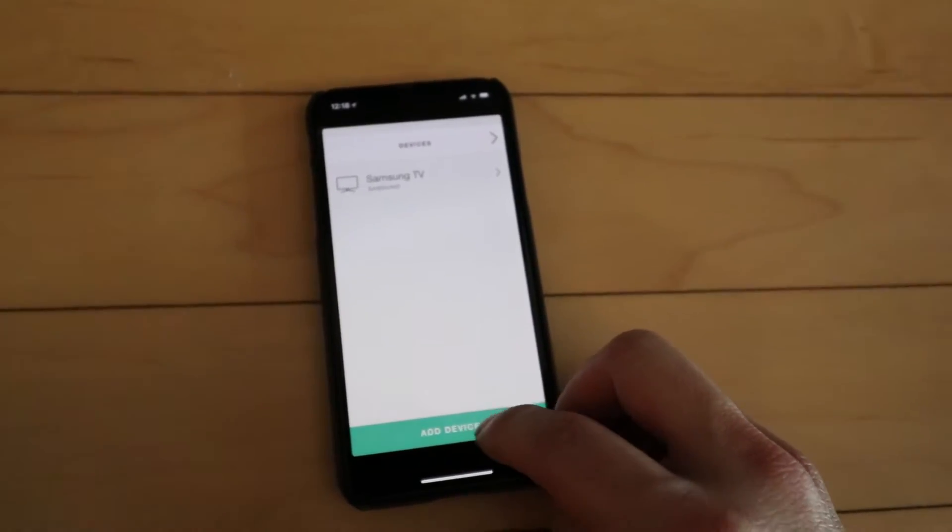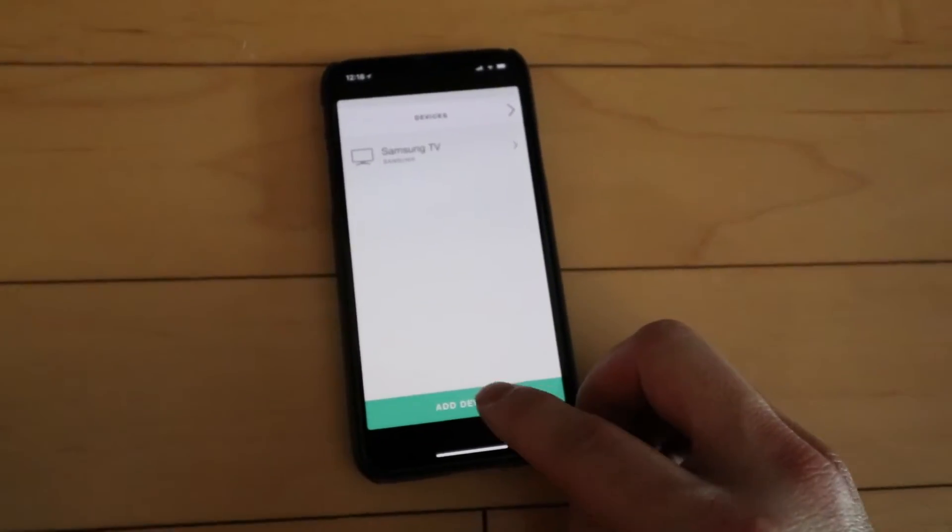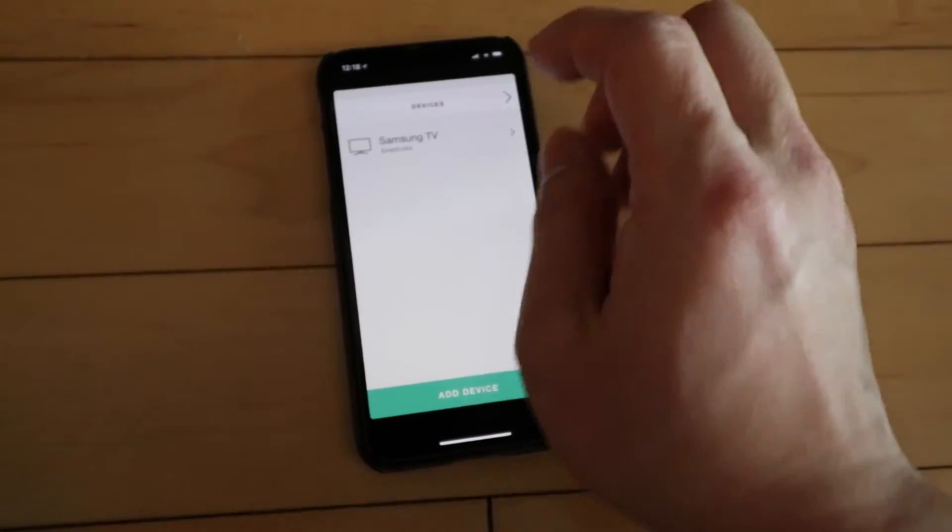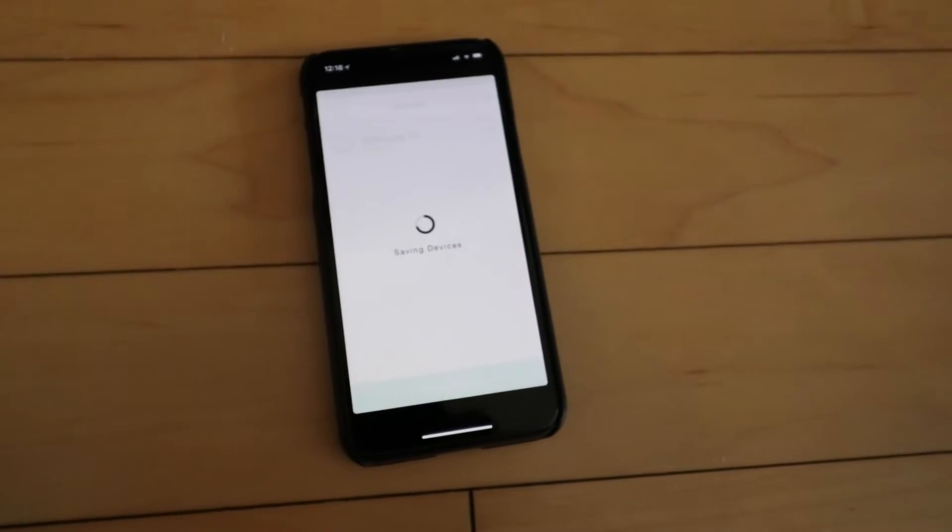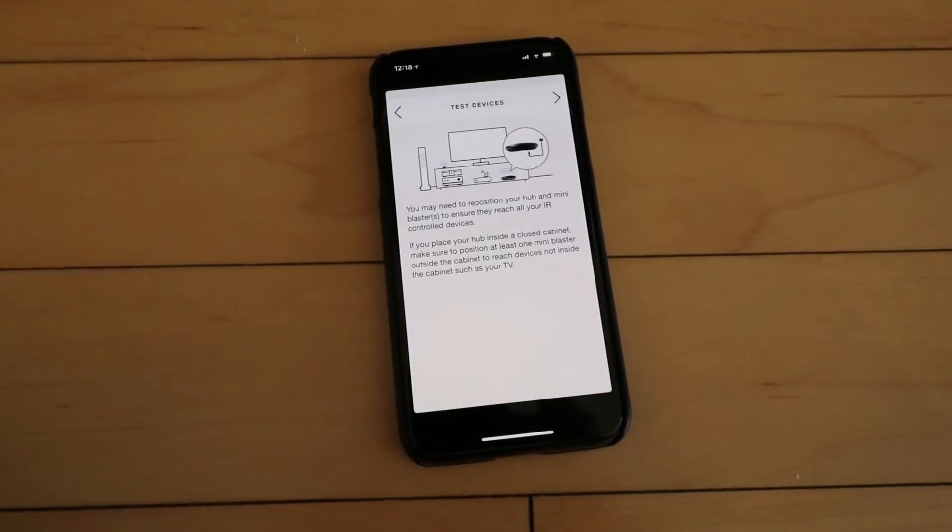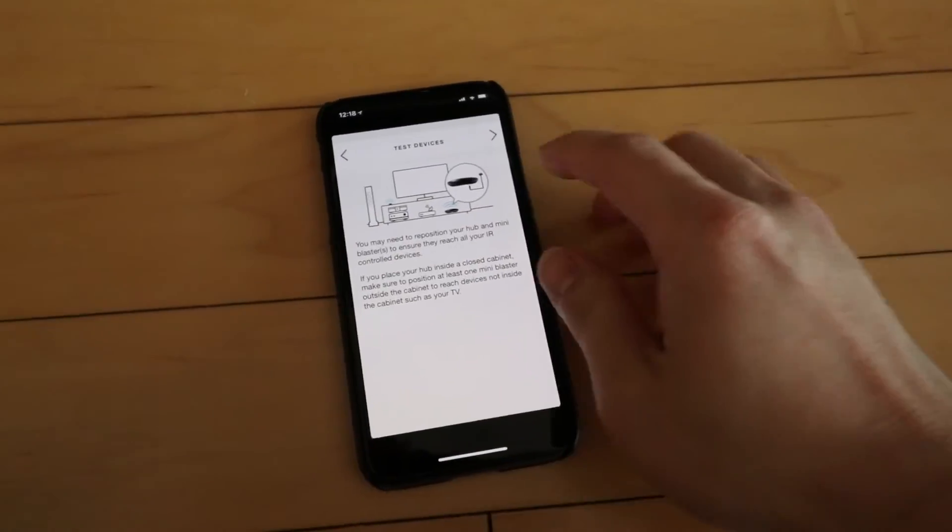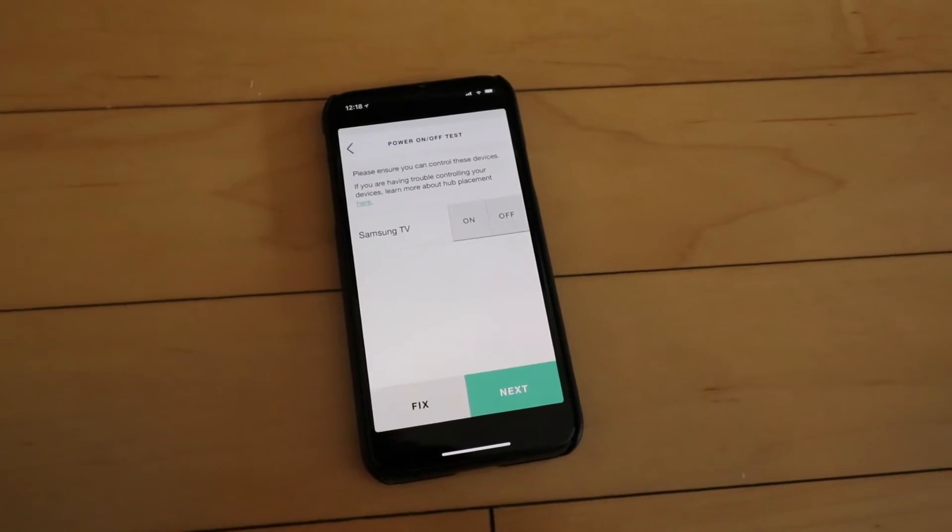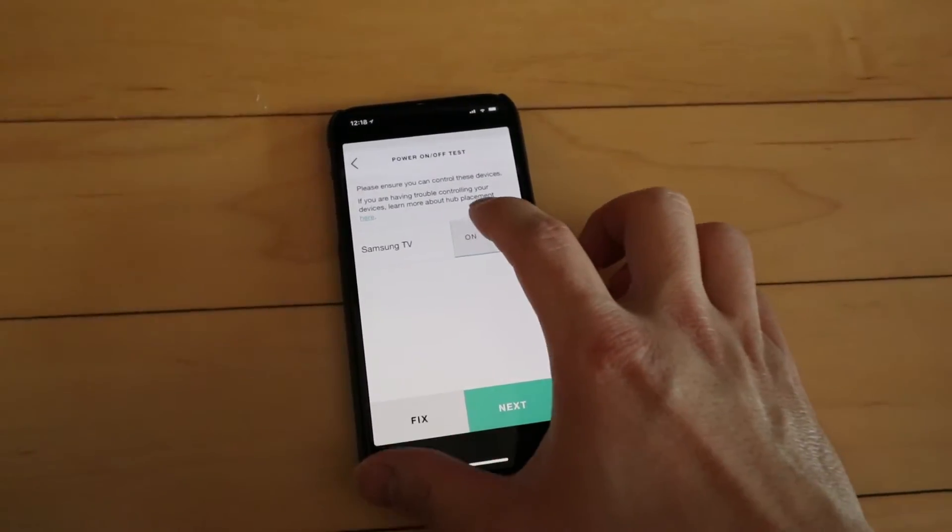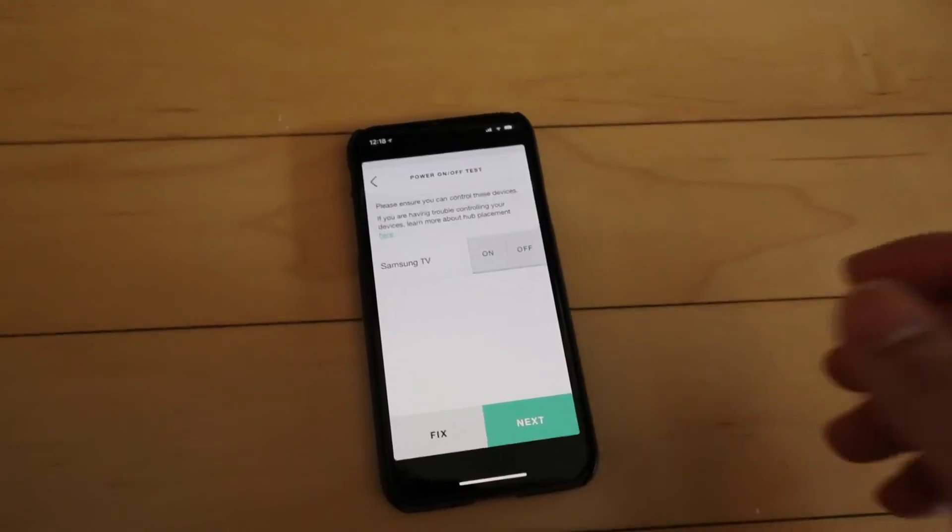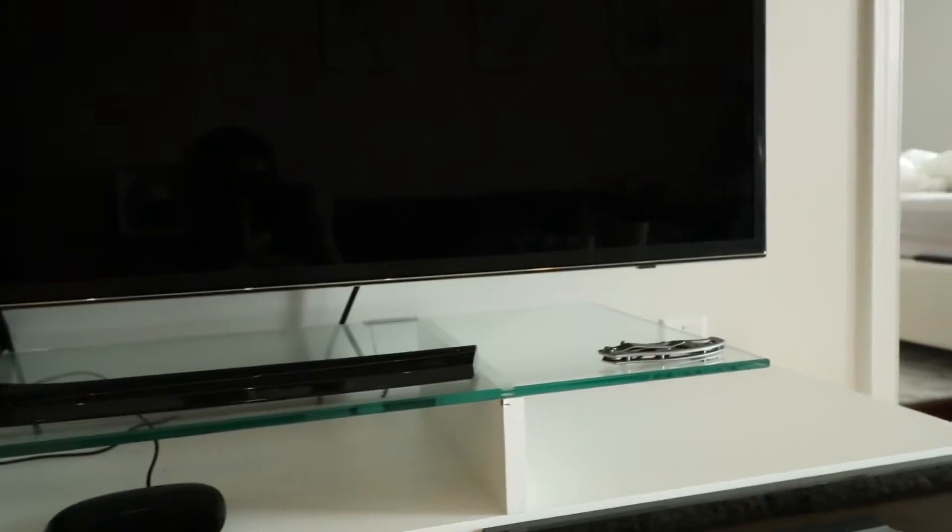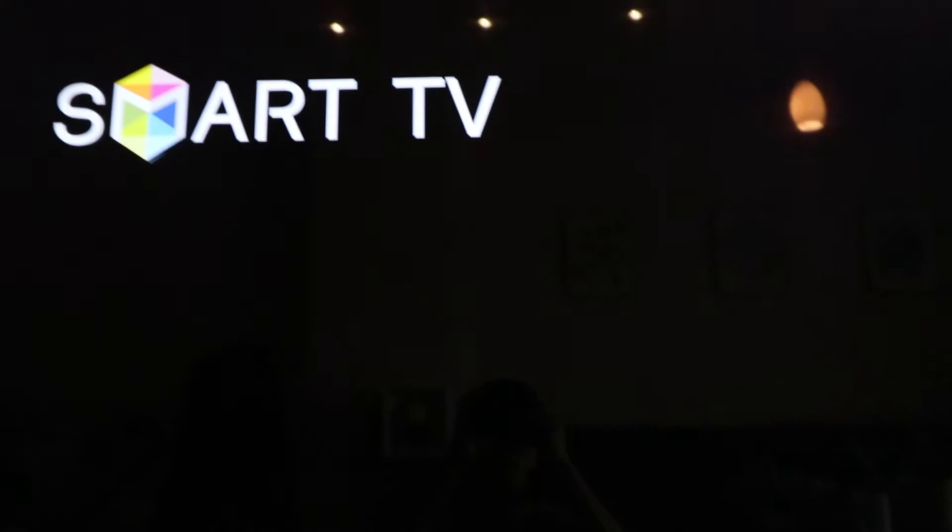You can also add more devices right here, however I won't do that now. Now it wants us to test our device. So we're going to press on, and voila, smart TV has turned on.